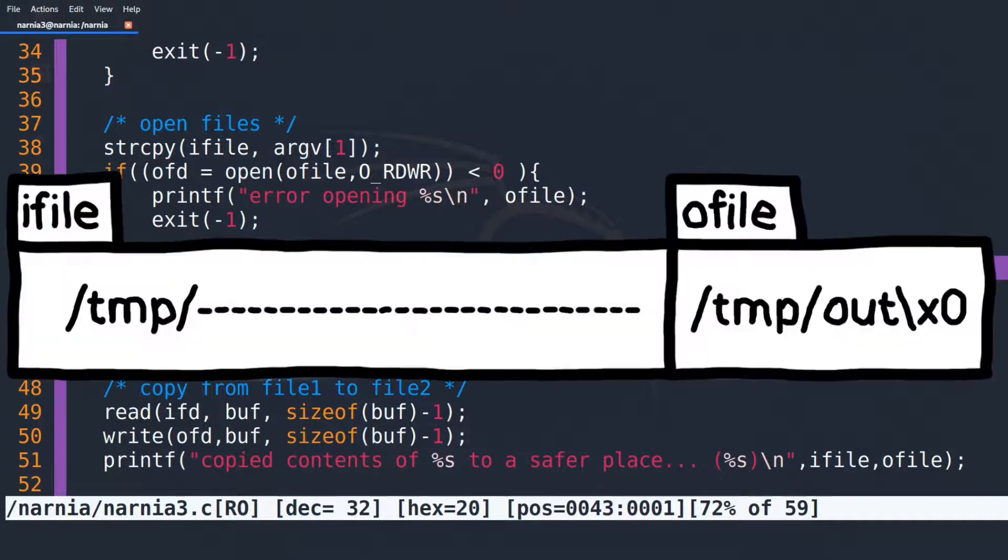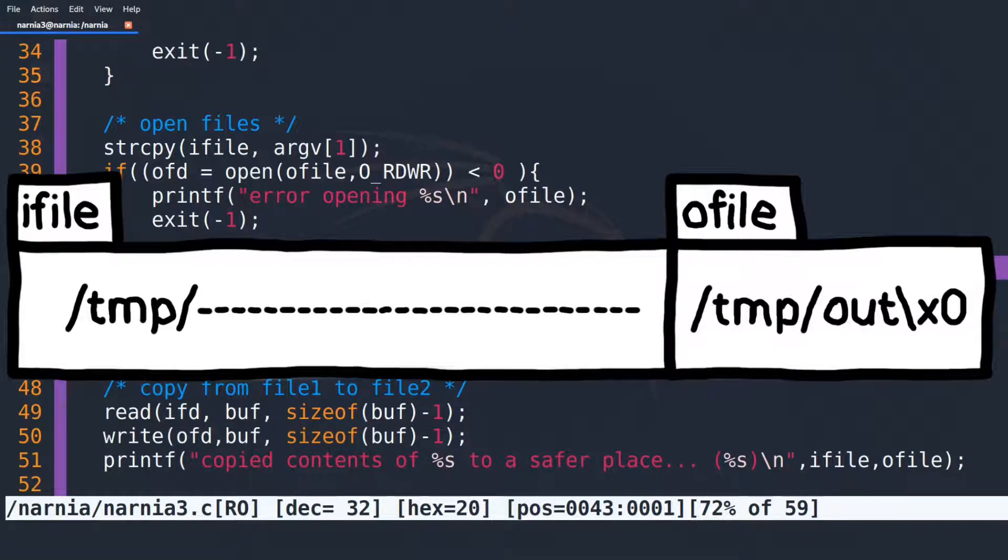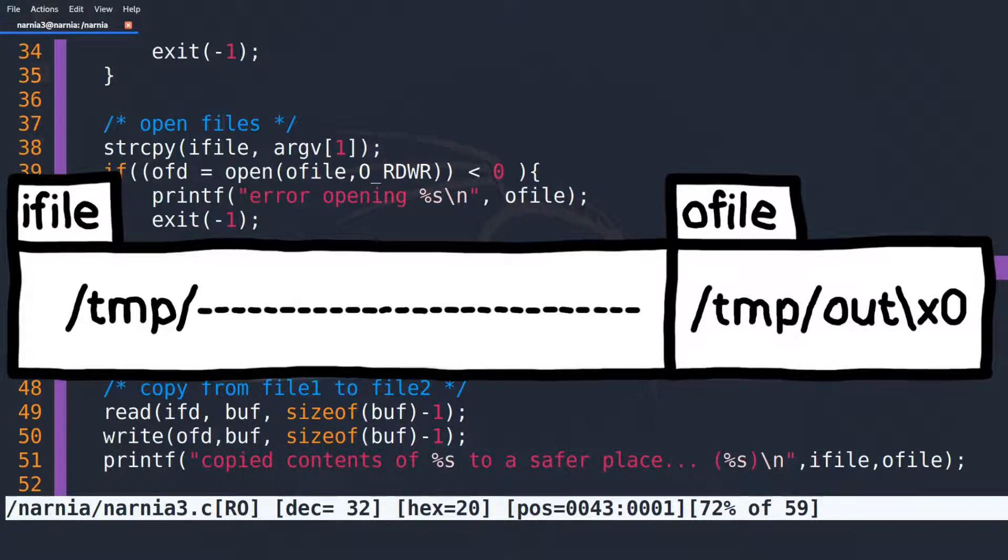So we can write to say slash temp slash out. This must be OFILE. So we have to end IFILE with slash temp slash out. But before that, we need 32 characters to overflow IFILE.